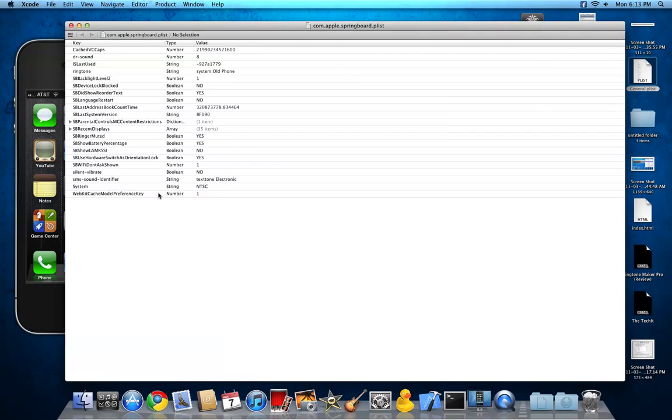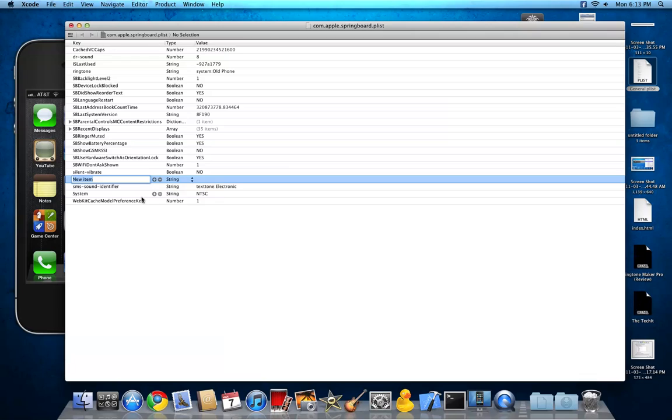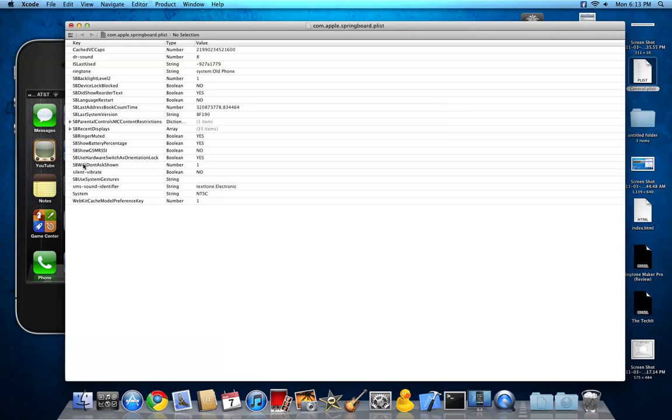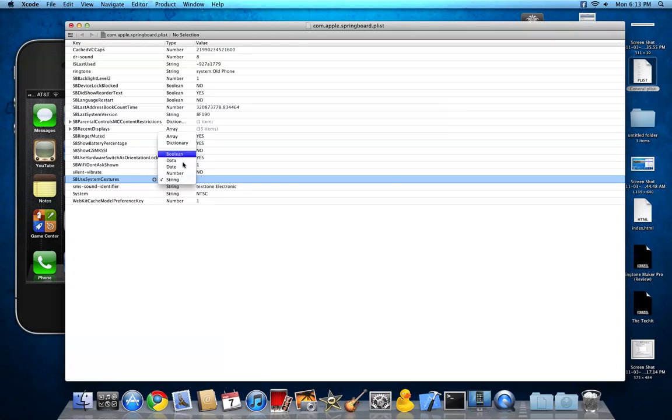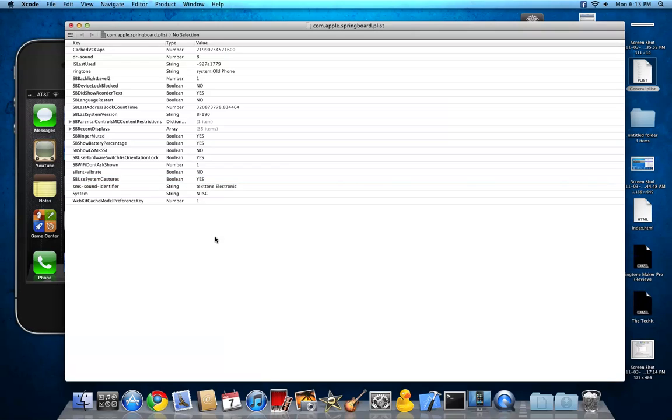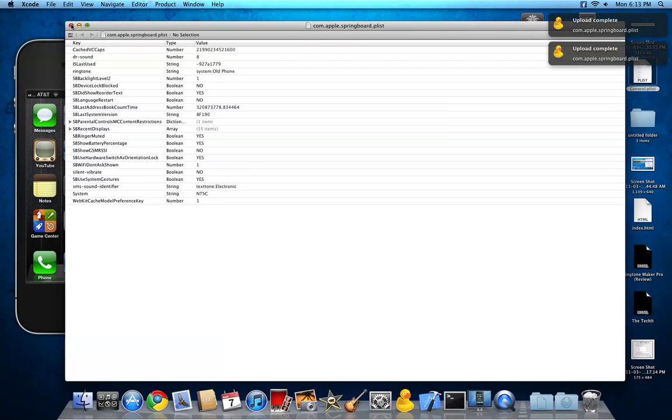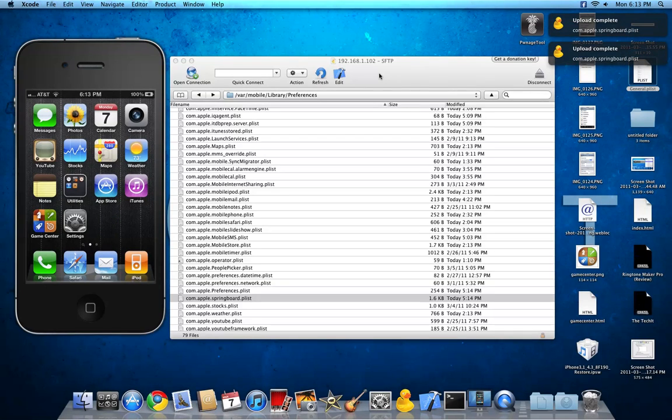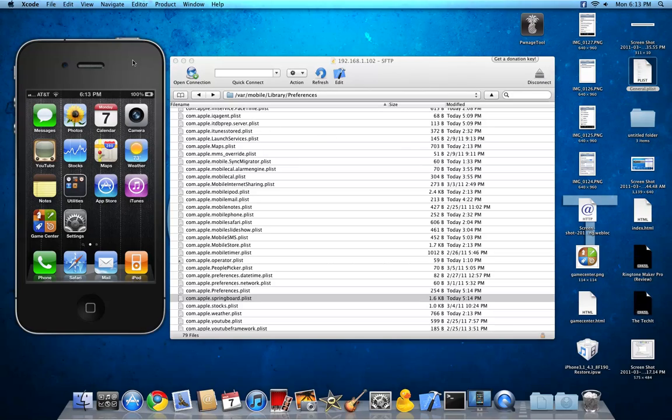Alright, so you got this. You want to add another key. Just press the plus button. And then you want to type it SBUseSystemGestures. Then change that to boolean, or whatever, however you pronounce that. And change that to yes. Then do command S. Close that. And then reboot your iPhone.